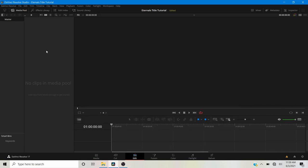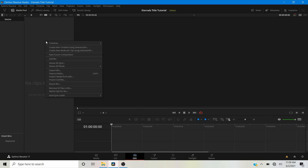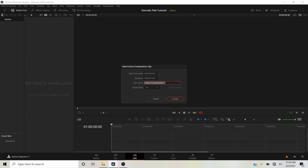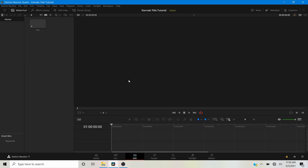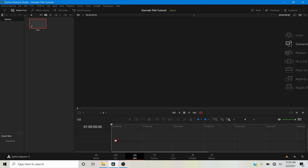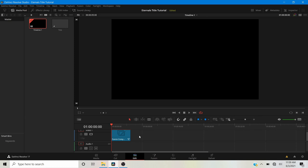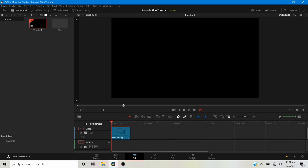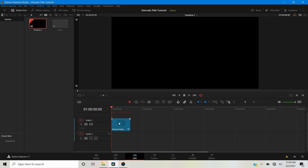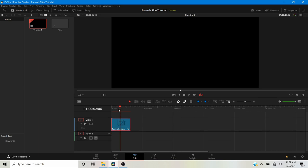Now I'm going to create a new Fusion composition — right-click on the Media Pool and select New Fusion Composition. Five seconds long should be fine, with a frame rate of 24 frames a second. I'm going to call this 'Title' and click Create. I'll drag this composition onto the timeline and make it a little larger. Select the composition, make sure the playhead is over it, and head over to Fusion.